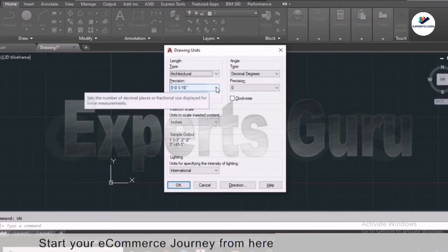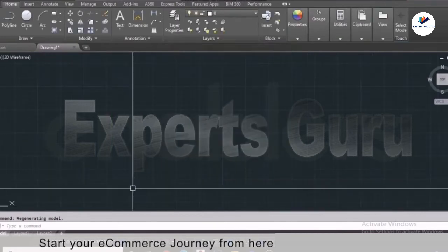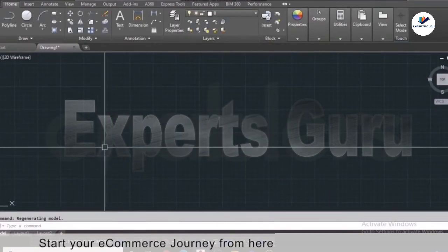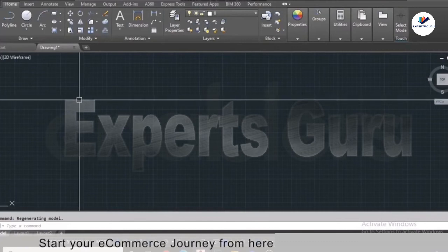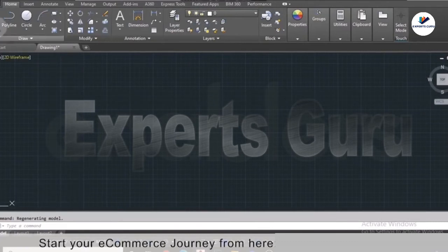You can directly type the inch value or the feet value in this architectural format. I'll select Architecture, click OK, and now we are working in inches and feet. Next let's talk about making a first proper drawing using the line tool.